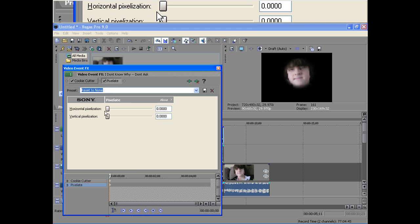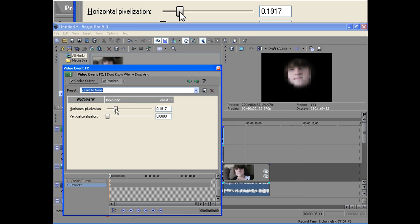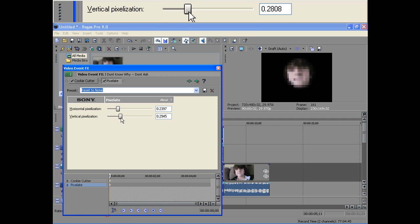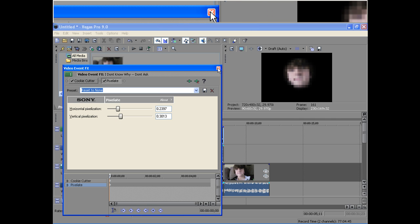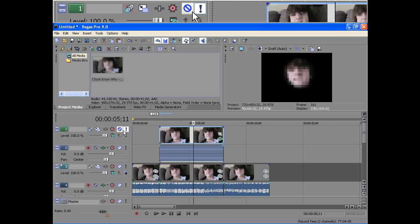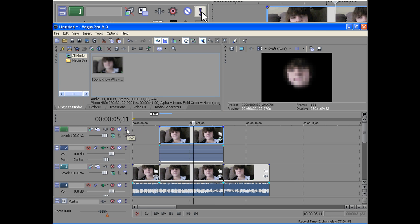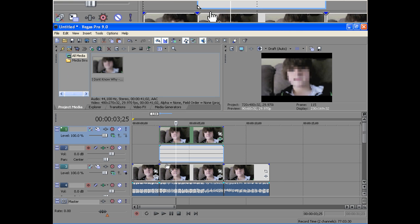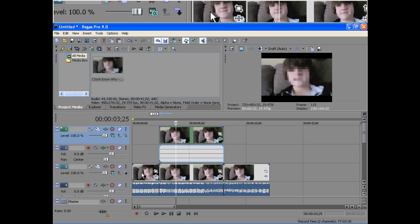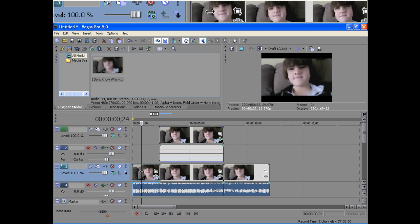We're going to check that. Pixelate it however much. That looks about good. Now we're going to un-solo this. And now you have this.